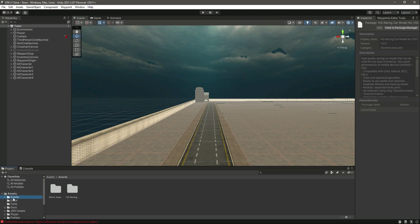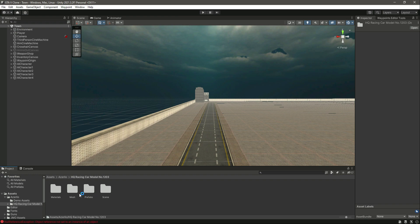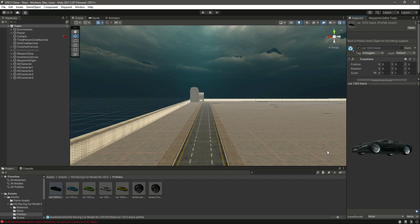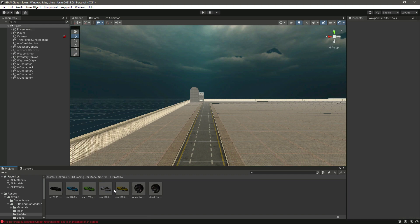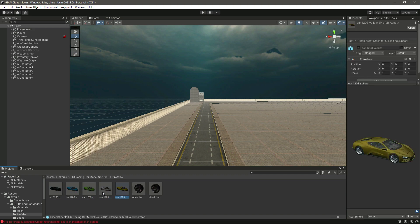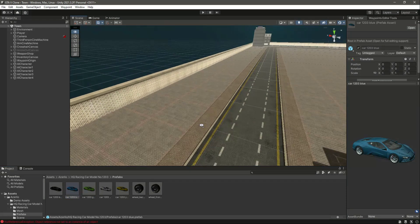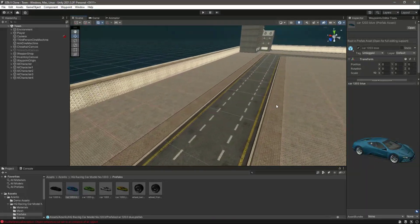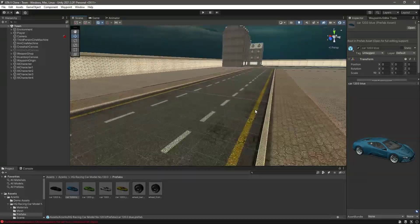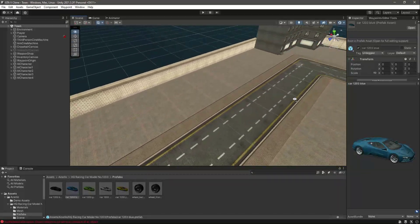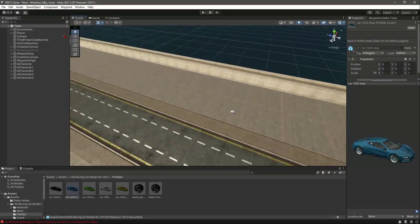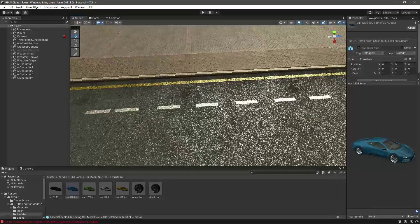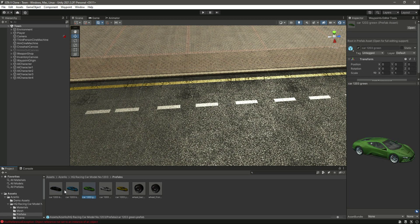Here are all the prefabs and materials imported into the folder. Go inside HQ Racing Car Models > Prefabs and you will find all the vehicles. There are different vehicles in different colors — the vehicle is the same but only the colors differ. We will start our waypoints for the car AI from around this position in the environment.